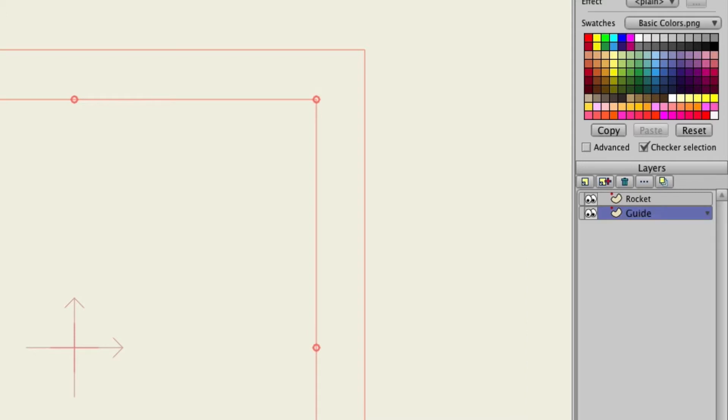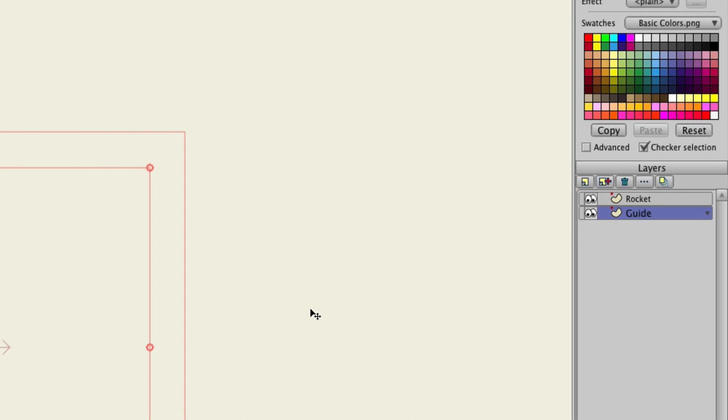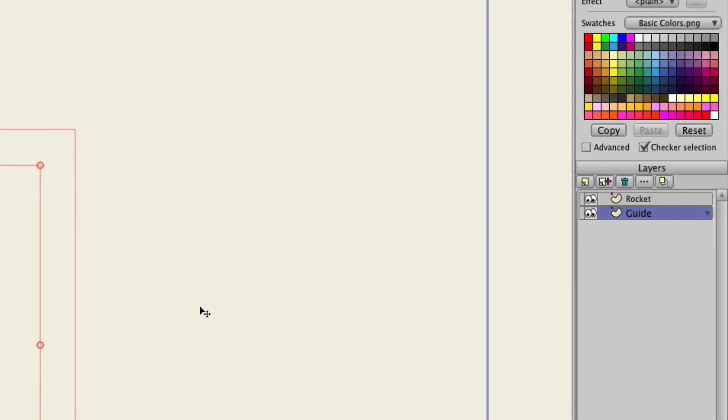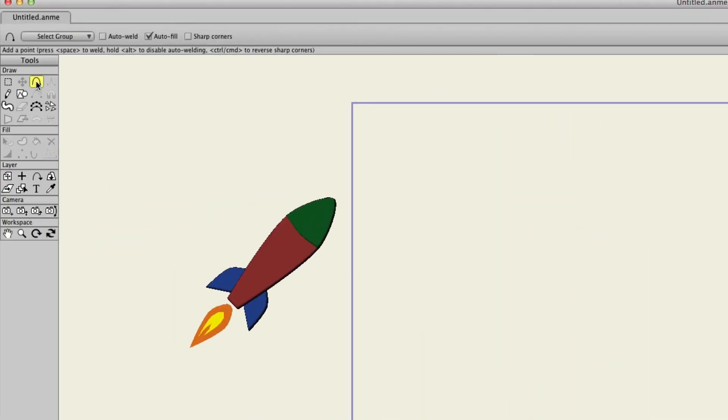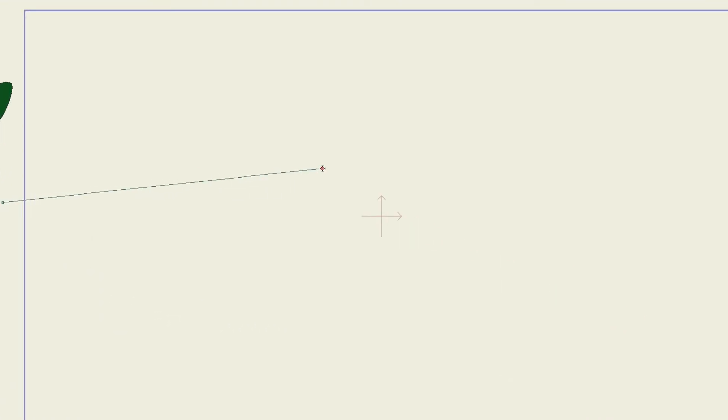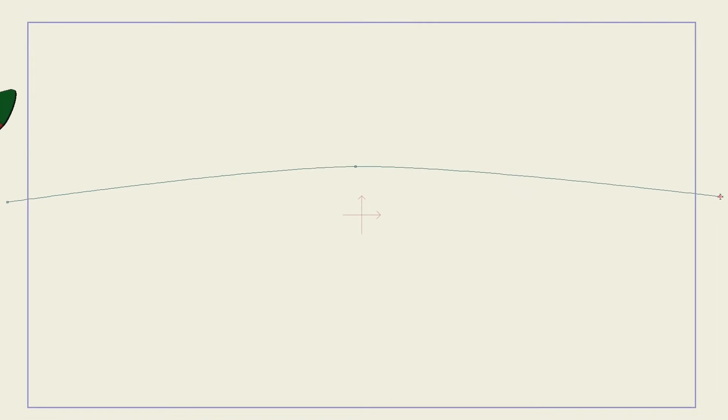So now with that guide layer selected, we can come over here on frame zero, take the Add Point tool and we're just simply going to lay down some points. Now make sure that you're not creating a stroke with this. Just an outline like this. That's all you need.